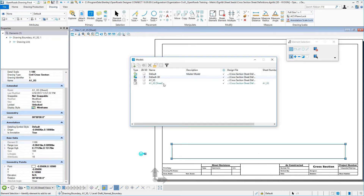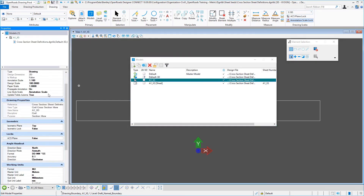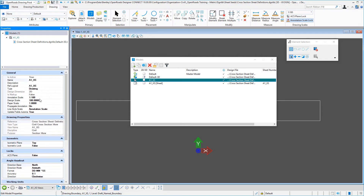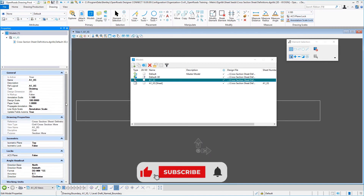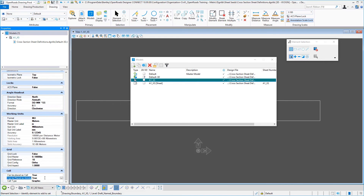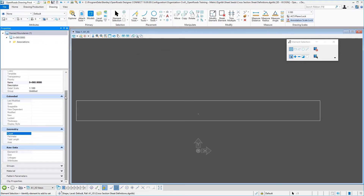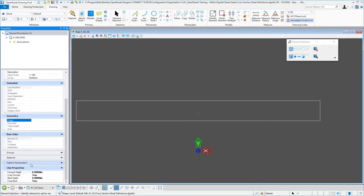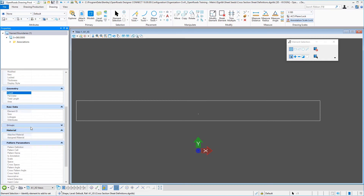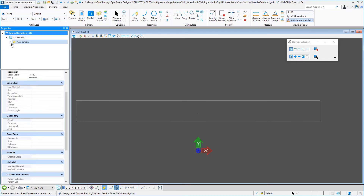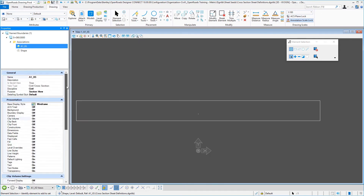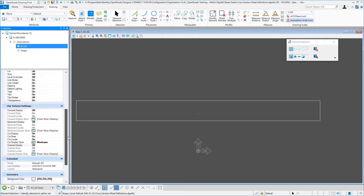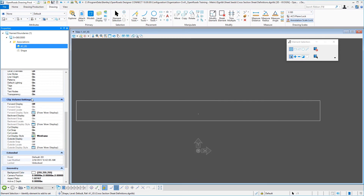Now we can jump over to our drawing model. On our drawing model properties, you will see the settings I'm using here — the 100 scale, 1 on the paper scale. On the model properties itself, on the boundary properties, there's really nothing here you're going to need to adjust — it's all read only. If you expand down to the cross-section, you do get some additional properties. In the clip volume settings, make sure that your settings look like this — that you're using cut display, and on your cut display style, you want to set that to wire frame. That's important.